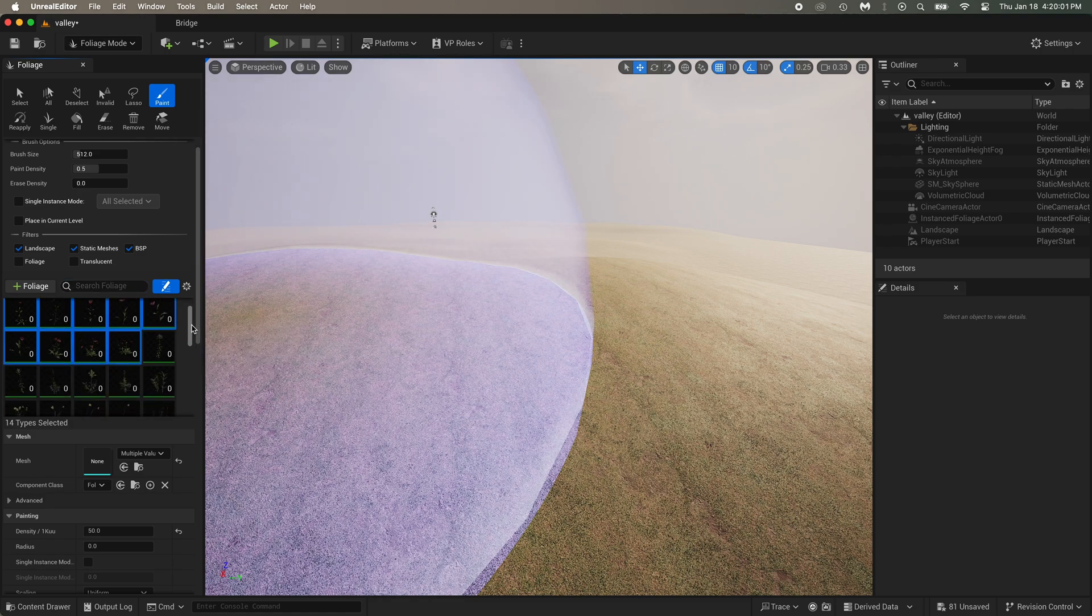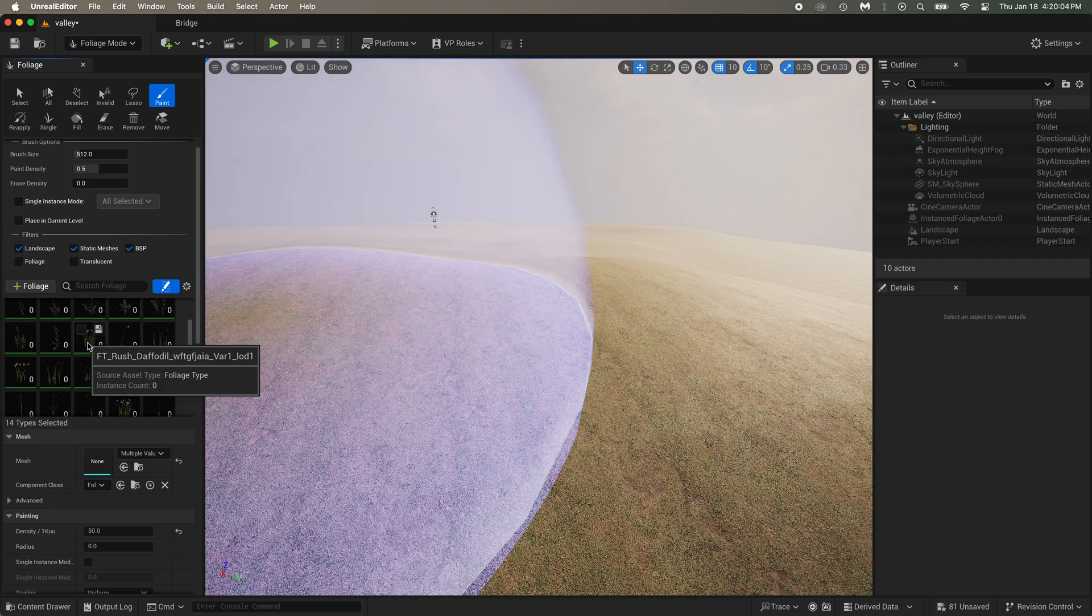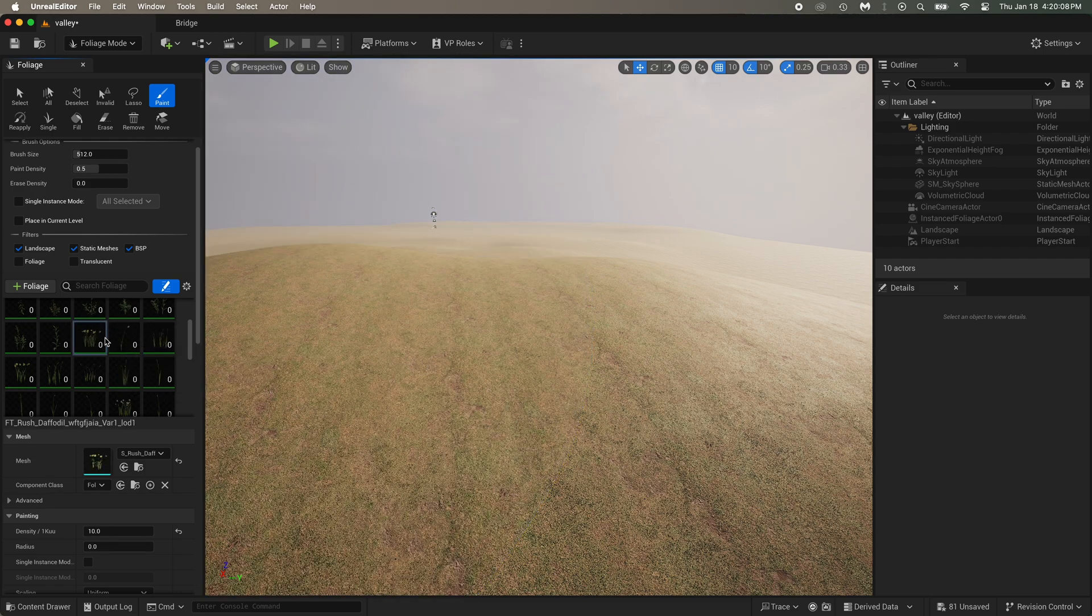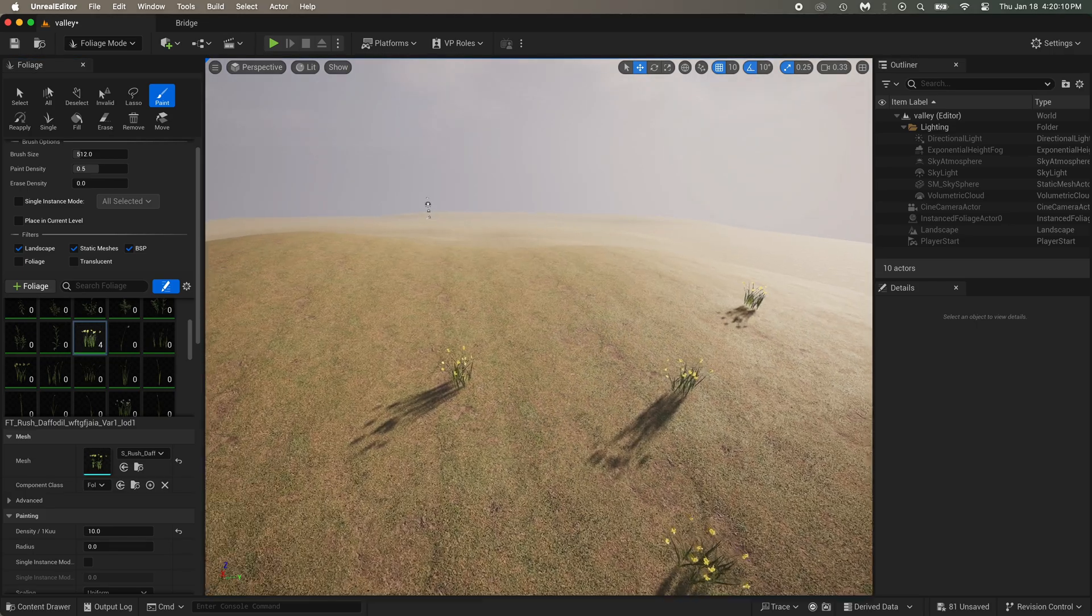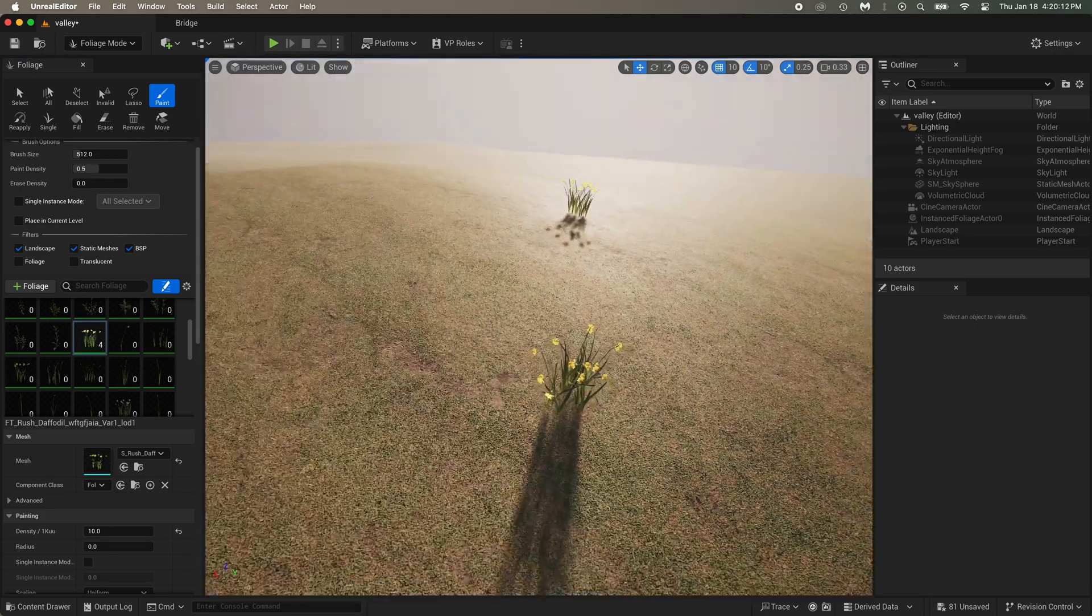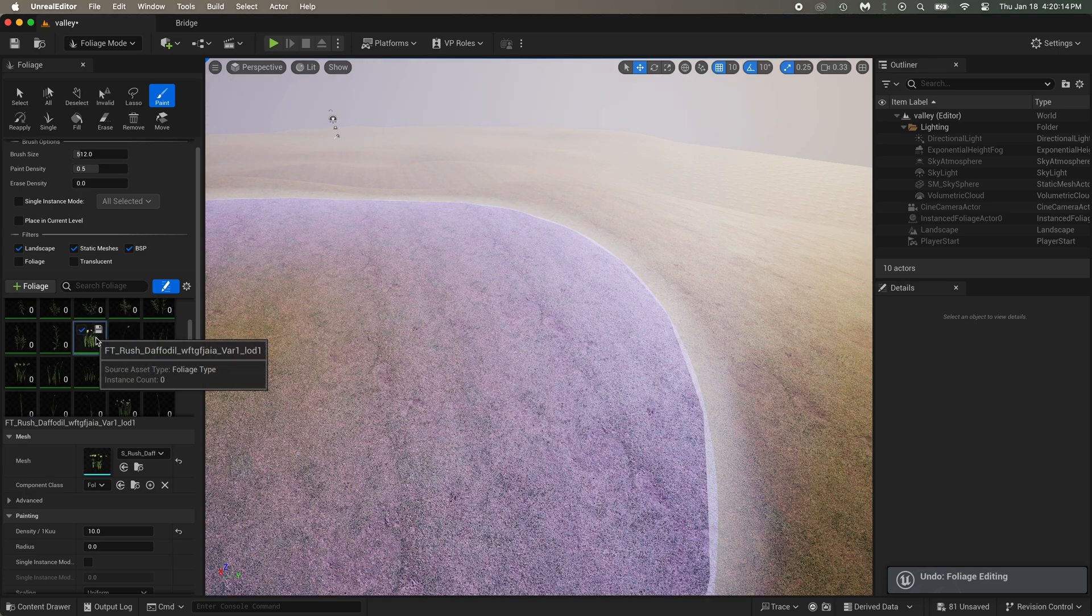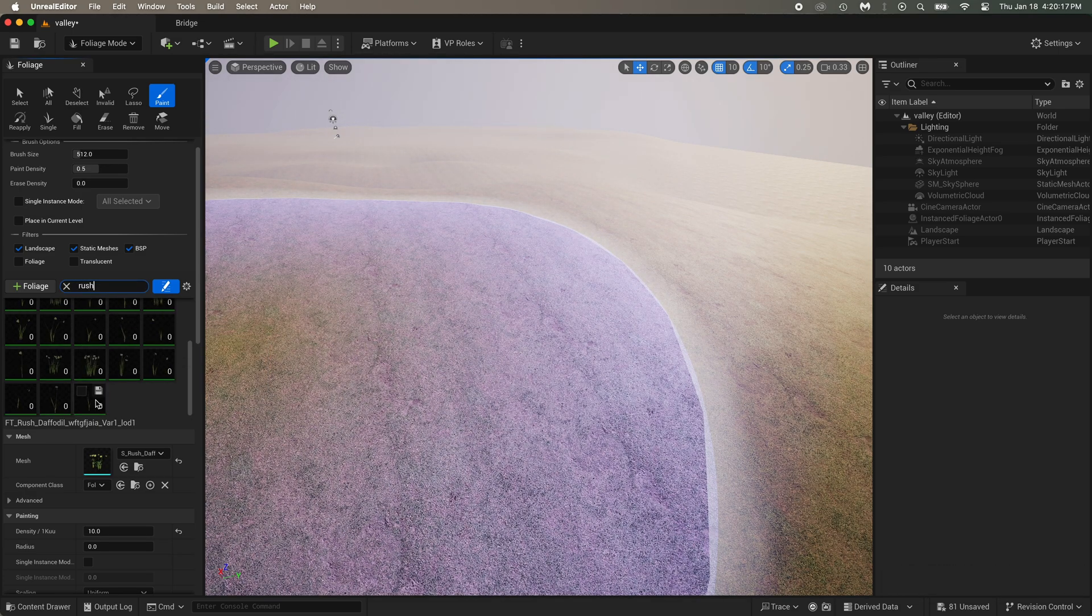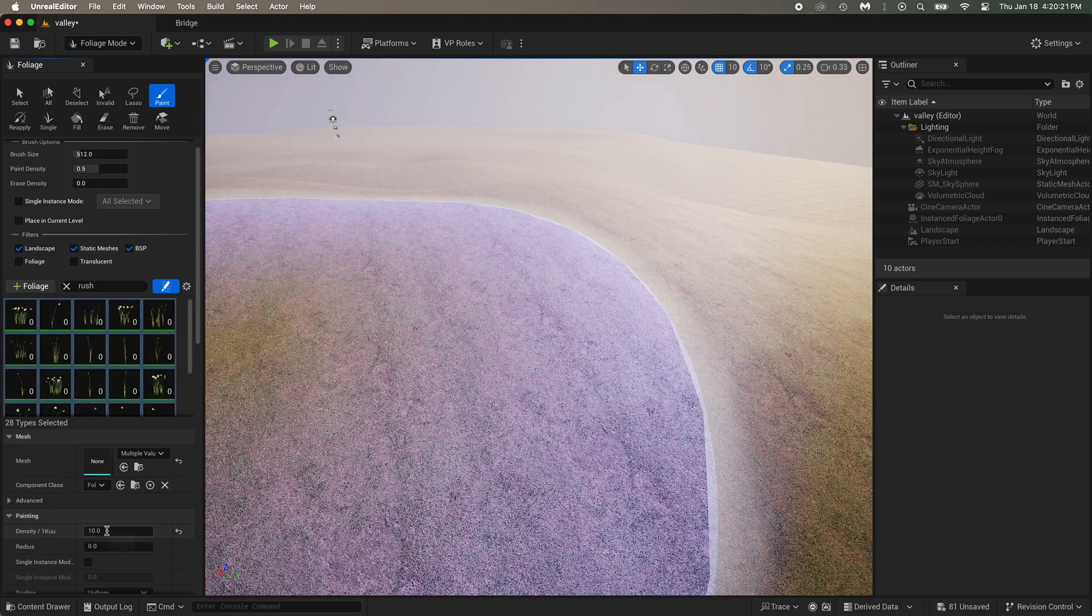And now there was a yellow flower that I want to higher the density. Rush Daffodil? Is it this one? You know what? I can select just this one and see what it is. Yep, certainly what I was talking about. Okay, so search for Rush. Then select them all and put their density to 50.